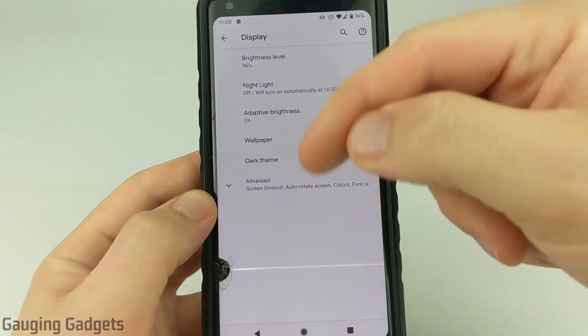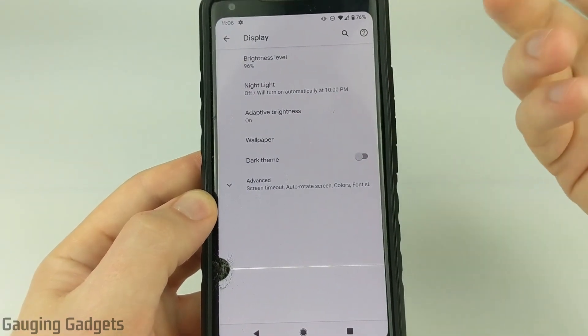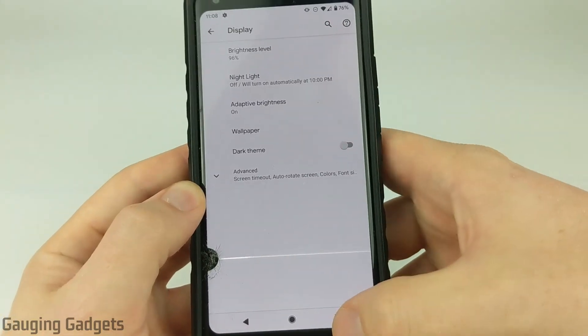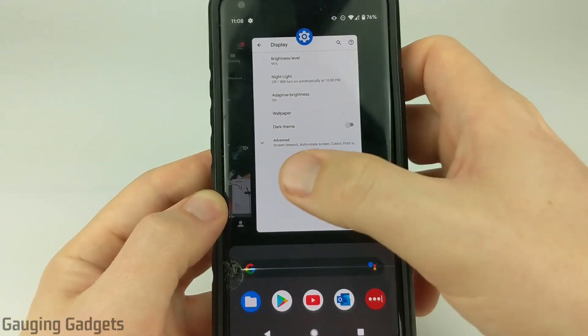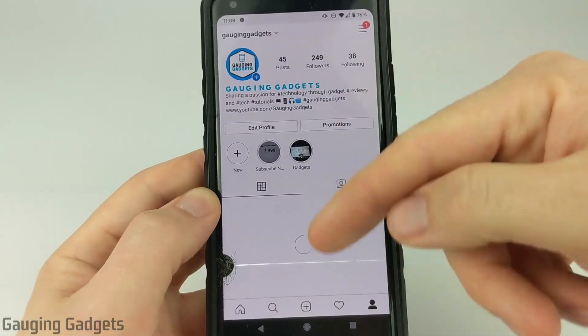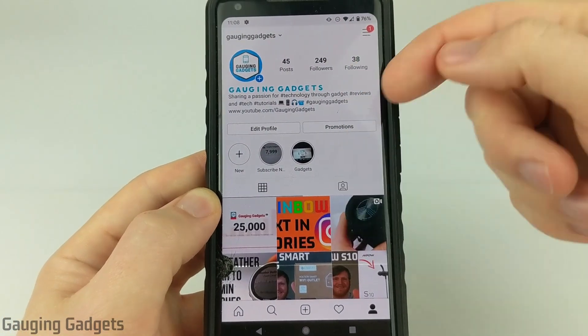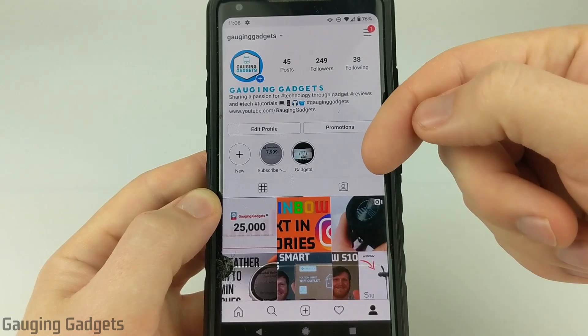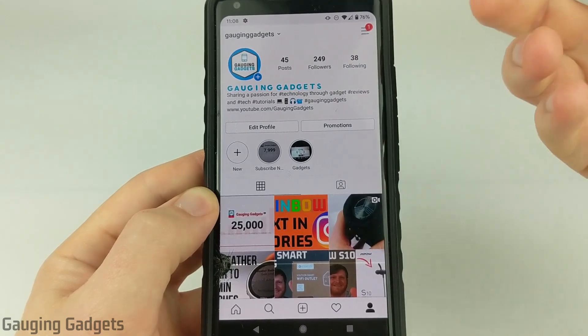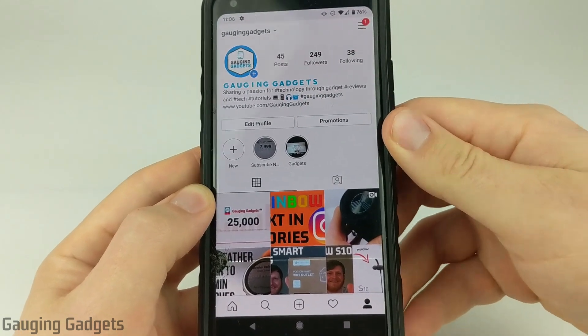You should see the screen change instantly to a white background, and if you go back to Instagram it will change as well. It is now showing light mode and no longer showing dark mode in Instagram.